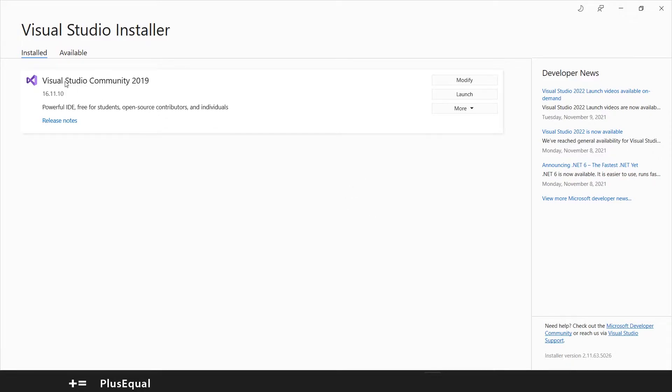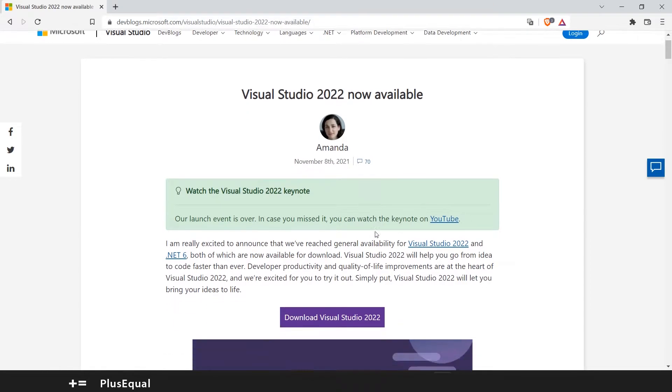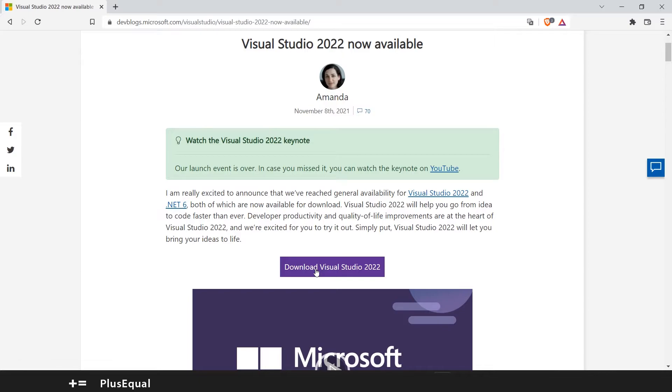You can see that I have Visual Studio Community 2019 and you can see here that Visual Studio 2022 is now available. So we can press this and we will get redirected to this website and here we can download Visual Studio 2022.